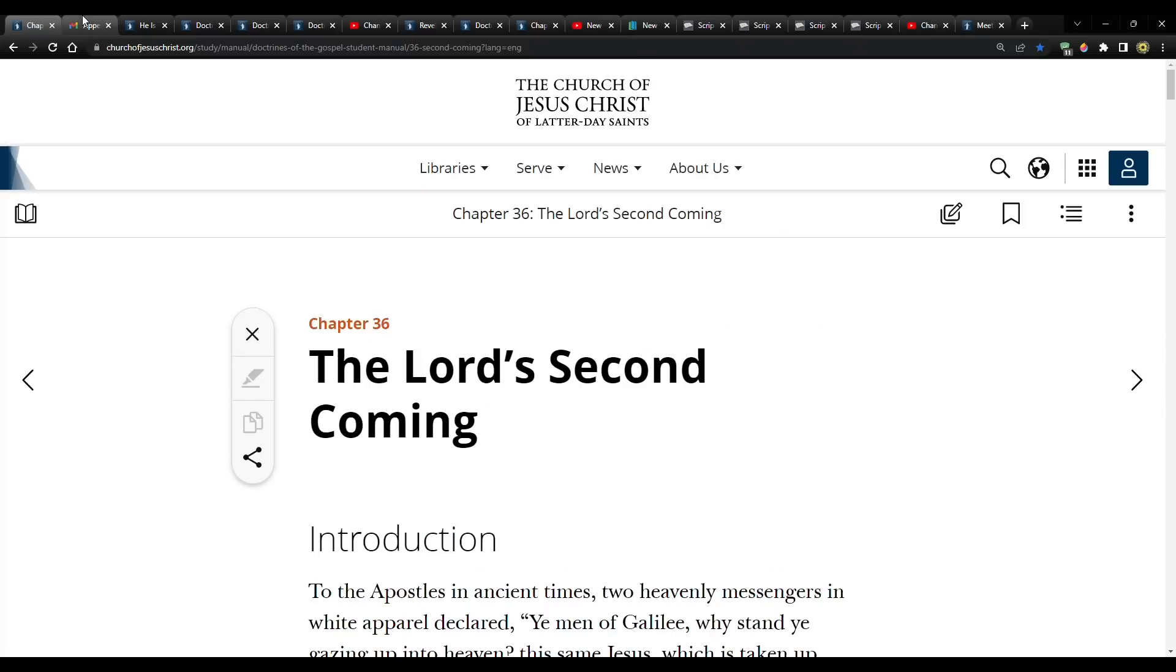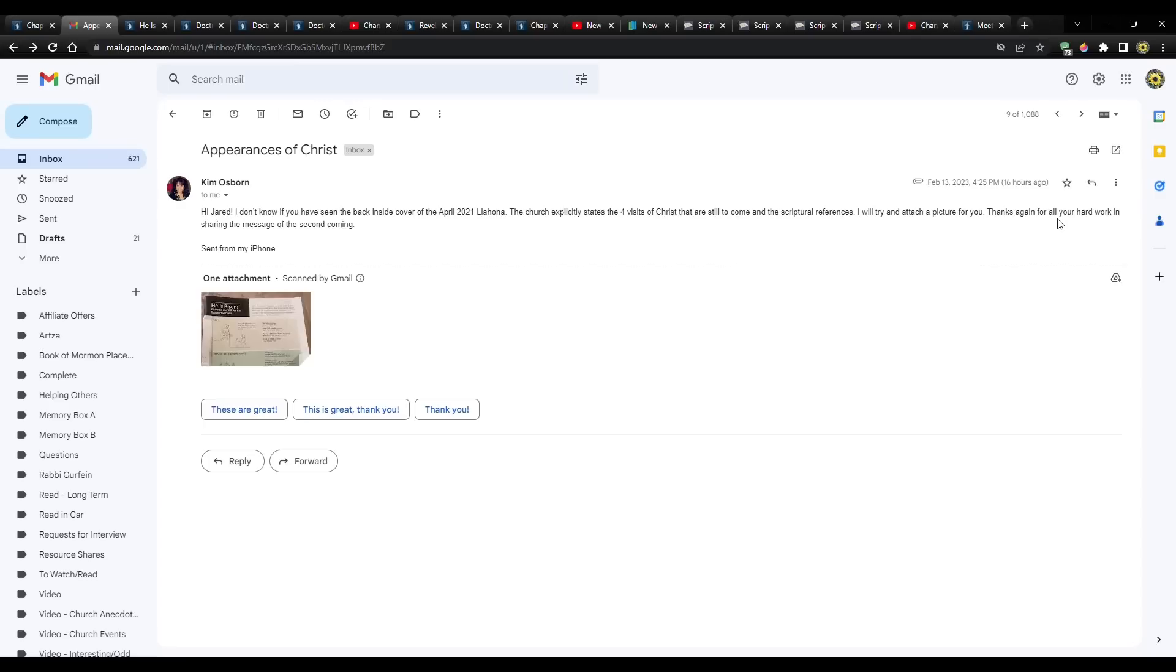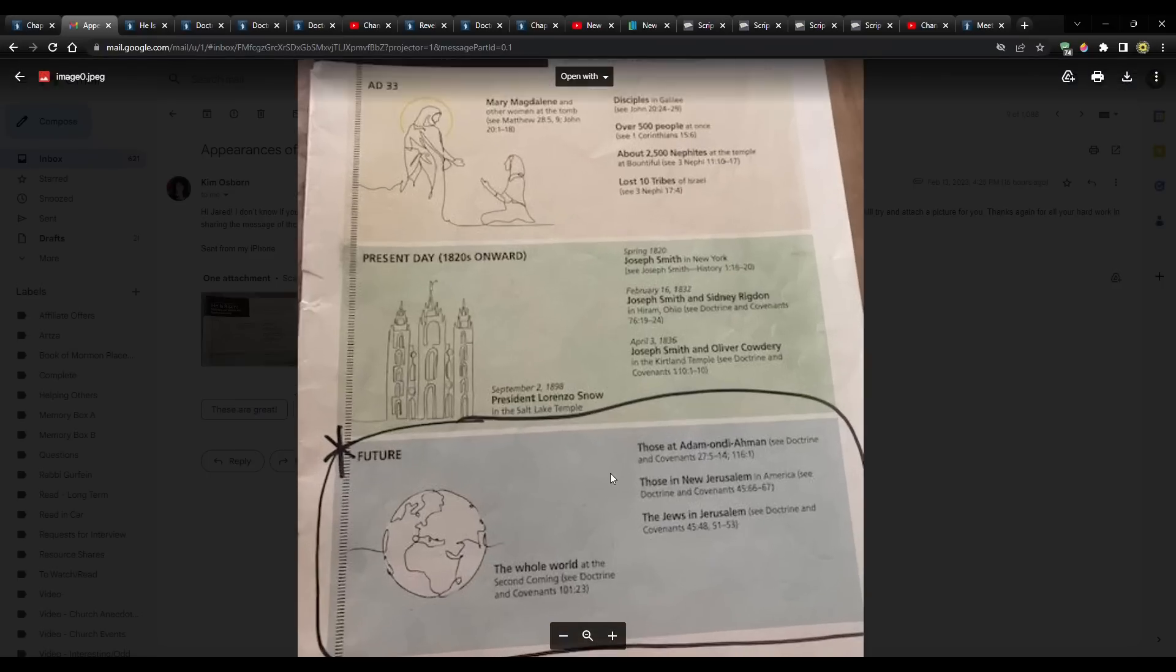But I got an email from Kim Osborne, and she says, Hi Jared, I don't know if you've seen the back inside cover of the April 2021 Liahona. The church explicitly states the four visits of Christ that are still to come in the scriptural references. I'll try and attach a picture for you. Thanks again for all your hard work in sharing the message of the Second Coming.